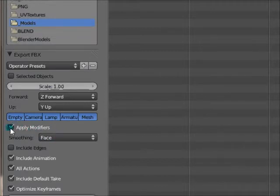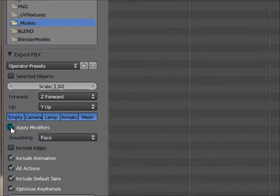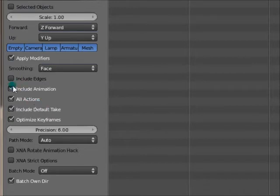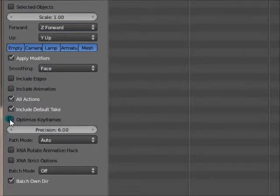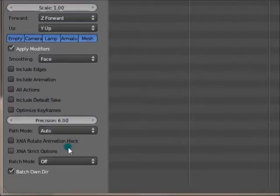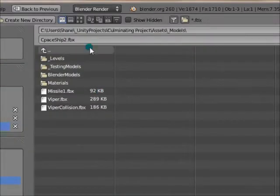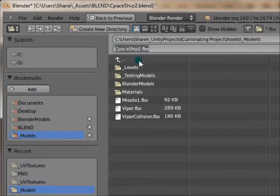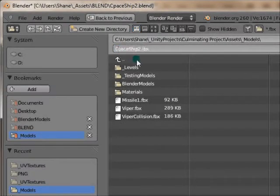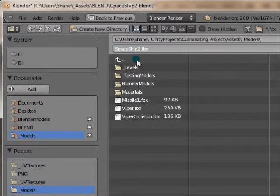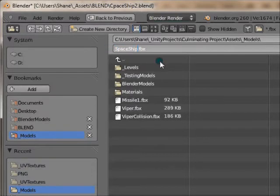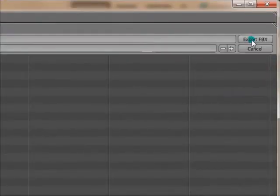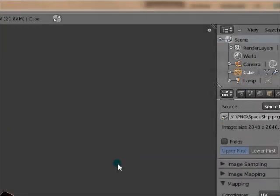Apply modifiers. Include animation. No, I don't have any animations. And I misspelled spaceship. That is fascinating. Spaceship. And I don't want it to be 2. I just want it to be spaceship. Export FBX.